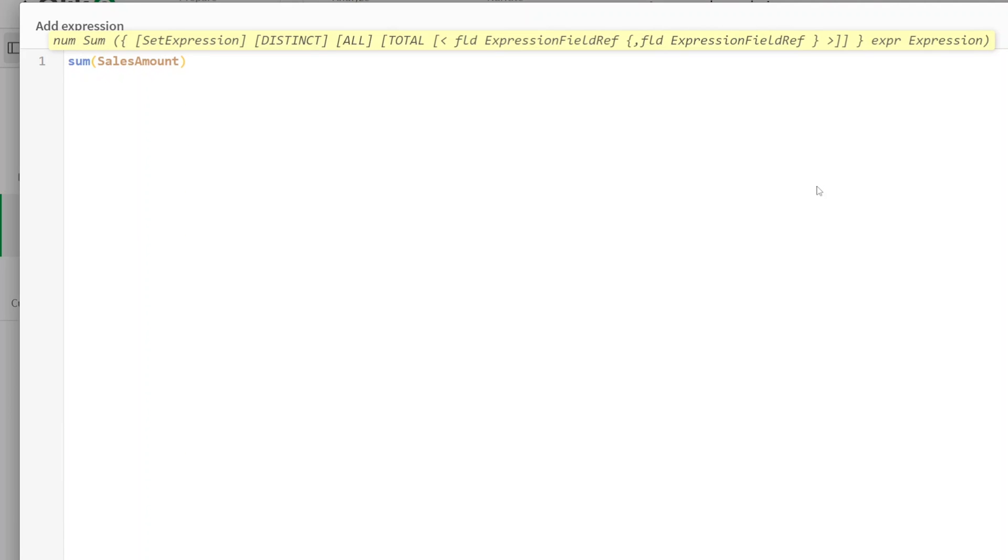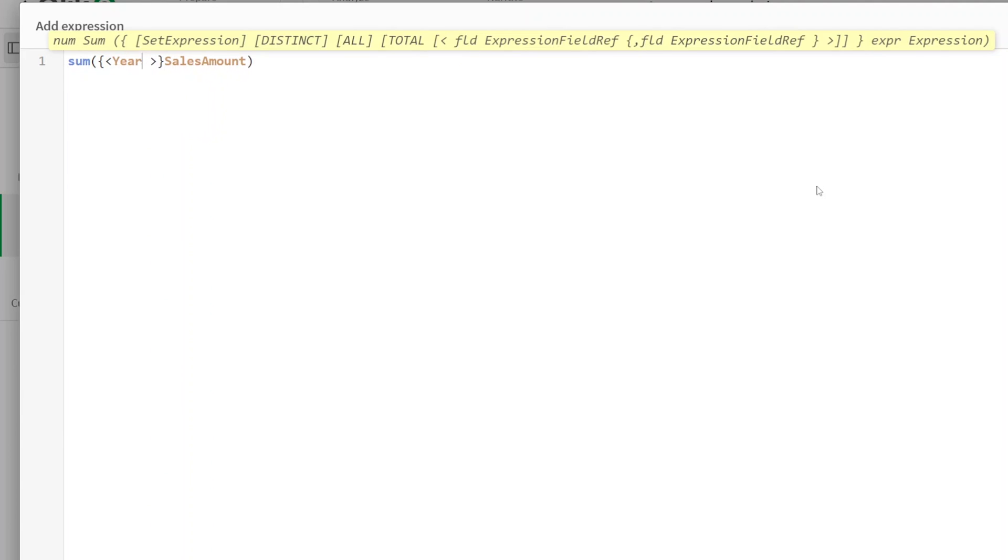Well, we have a variable already, right? So let's just call the variable. How do we call it? We're going to open and close curly braces for set expressions. And we're going to say where year is equal to, and we want year equals open and close curly braces.